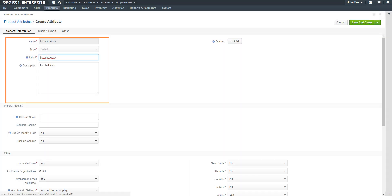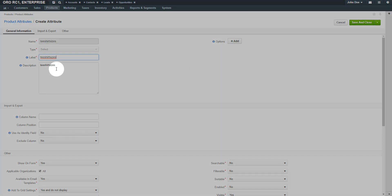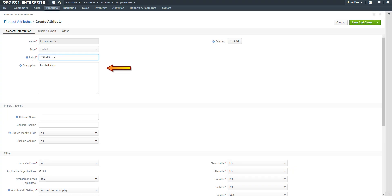Additional attribute details are displayed. Enter a label for the field. This is the name that will be given to the field on the storefront. The label is pre-populated with the name given in the previous step, but you can change this to another value. Enter in a meaningful description.